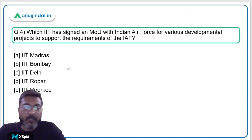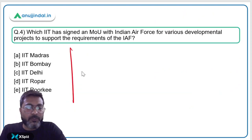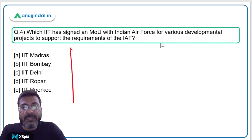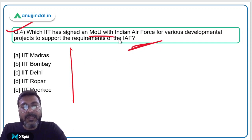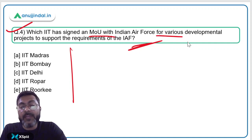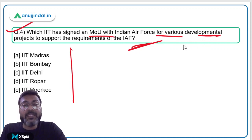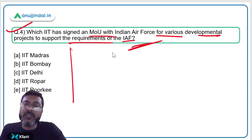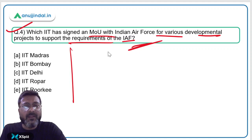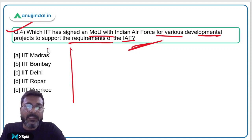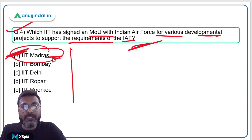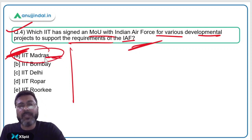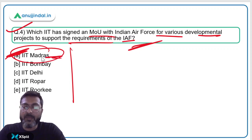Question four is a direct question: which IIT has signed an MOU with the Indian Air Force for various developmental projects to support the IAF's requirements? This is IIT Madras — option A is the correct answer. No further details are required for examination purposes.